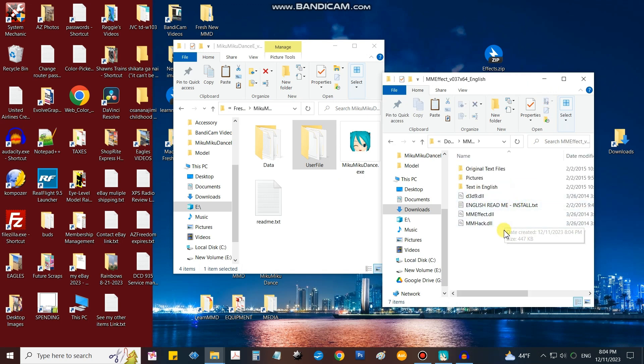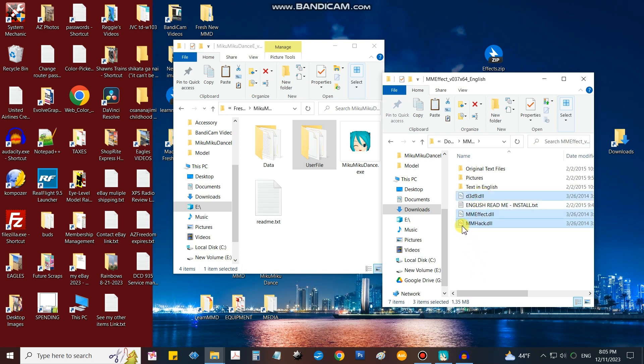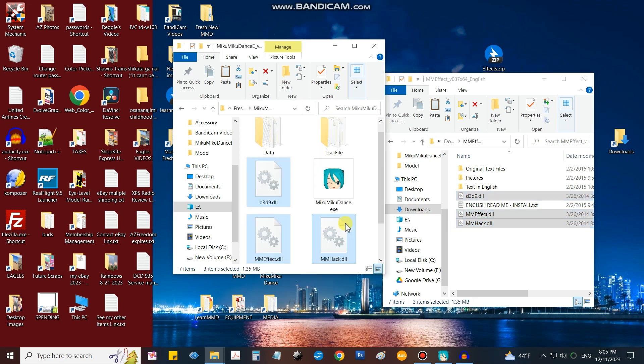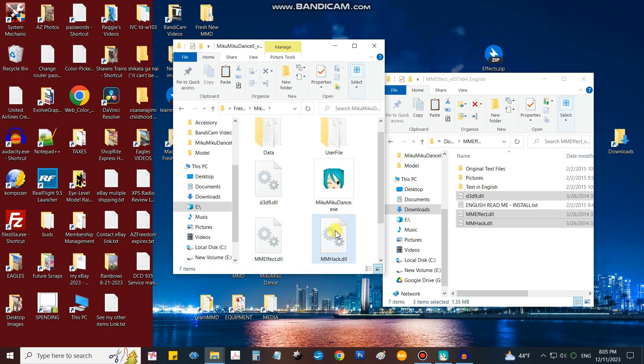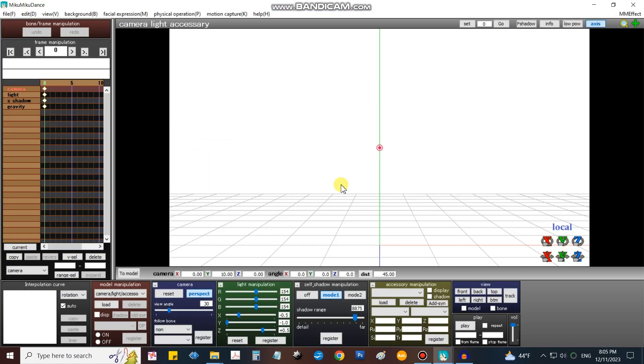Inside that folder are three DLL files. Those are the three that trigger MME. We're going to drag those right into the MikuMikuDance folder. We've done it, that's all there is to the install. We just slide those three DLLs in there next to the MikuMikuDance.exe and we're good to go. If we open MikuMikuDance we can see up in the corner MME Effect, so that means it's worked, it's loaded.